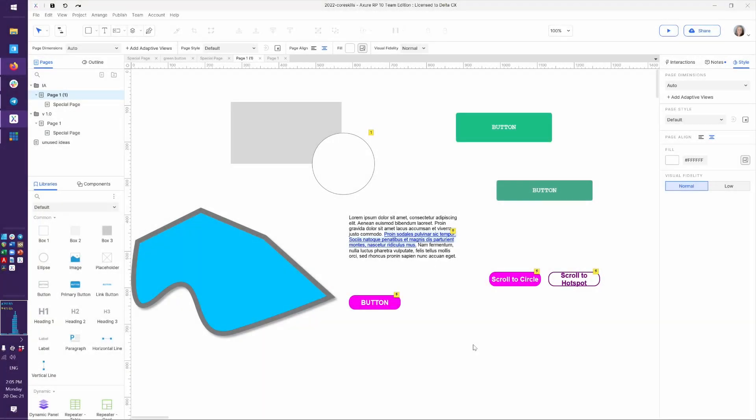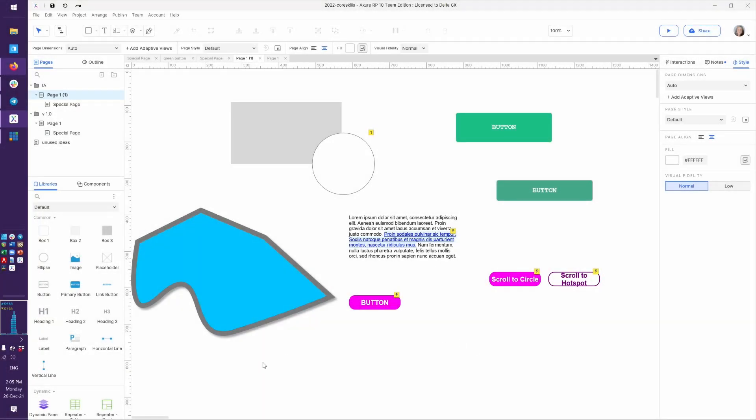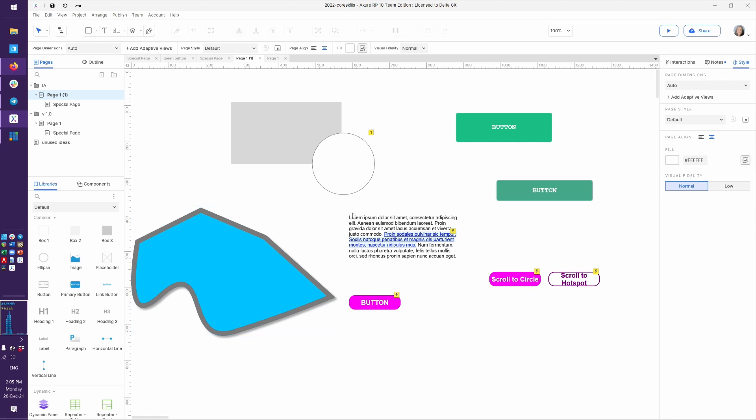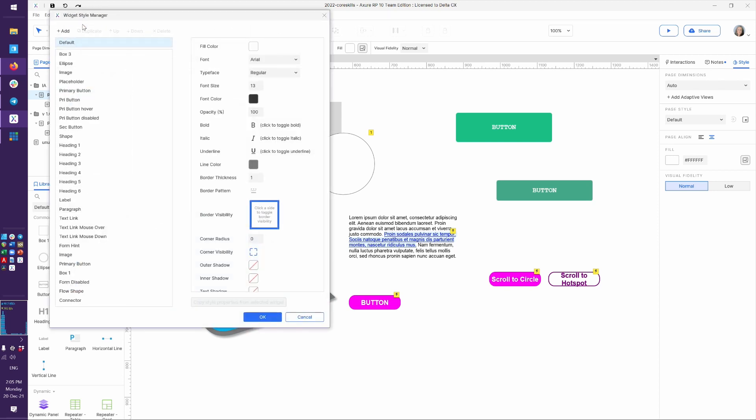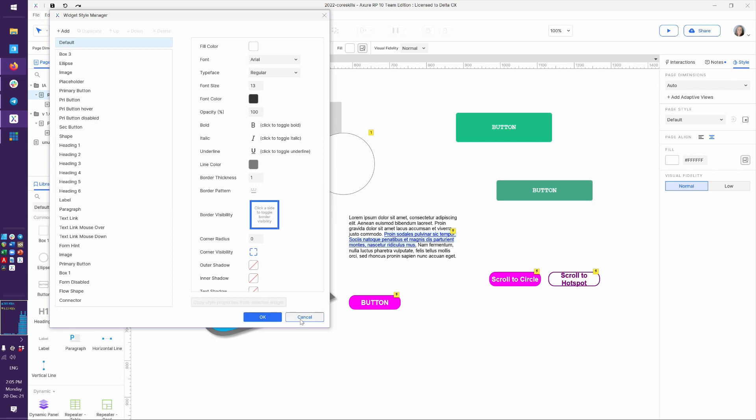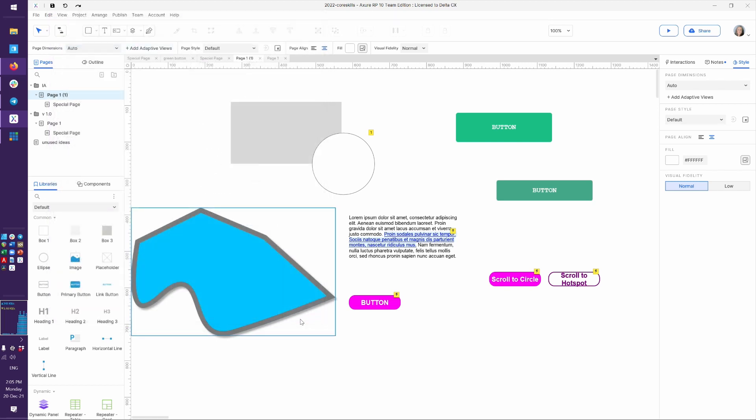Let's talk about enabled and disabled. We've already looked at how we can create styles to make something enabled or disabled. So we previously went into the widget style manager, and we created a primary button that had a disabled state. Now, how do we teach Axure to use that disabled state and then switch to make it enabled when a certain interaction happens on the page?